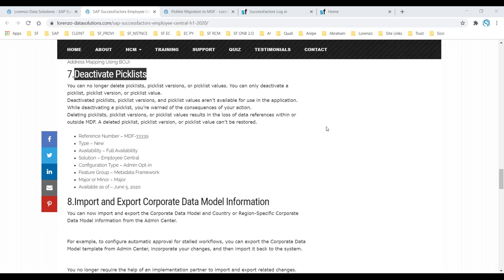From 2019, Quarter 1, there was a major change in SuccessFactors. Whatever pick lists we used to configure for employment objects or person objects through Pick List Management, and whatever MDF pick lists we configured through the MDF pick list area — from Q1 2019, all these legacy pick lists for person objects and employment objects were migrated to the generic pick list area.